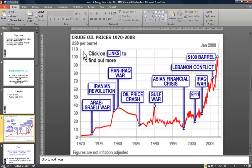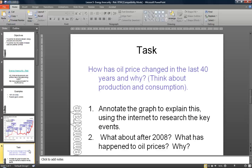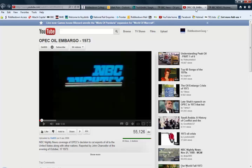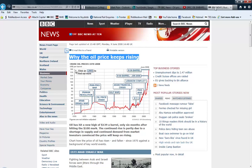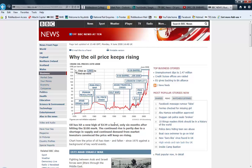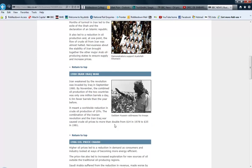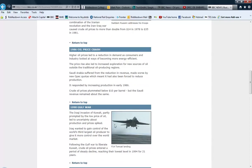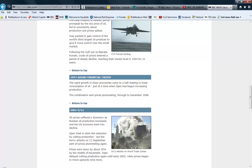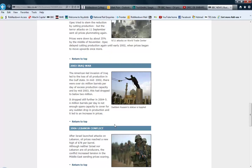What you're going to need to do to carry on with this work is find a copy of the graph, and then annotate it to explain the different events which have affected oil prices. You can get a copy of the graph on the BBC website — if you type in 'why do oil prices keep rising', you'll get a copy of this graph. Underneath this, you'll see a series of ideas which talk about various different events going on in the world at different points in time, and these help to explain the specifics behind the changes in oil prices.